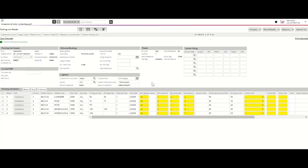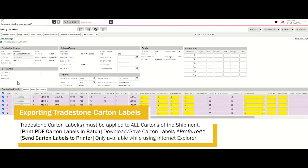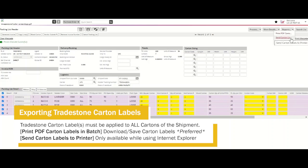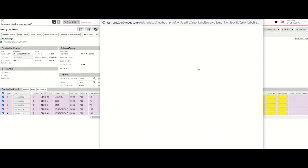All vendors must include a Tradestone packing list and corresponding Tradestone carton label with their shipment. To export your Tradestone carton labels, please select all of the necessary rows. Under Reports, you'll find a few options for printing your Tradestone carton labels. You can export PDF versions, which will allow you to save the carton labels and send them to a printer at a later date. You can also send carton labels directly to a printer; however, this option is only available if you're using Internet Explorer. To export PDF carton labels, please select this option and a new window will open with your Tradestone carton labels.